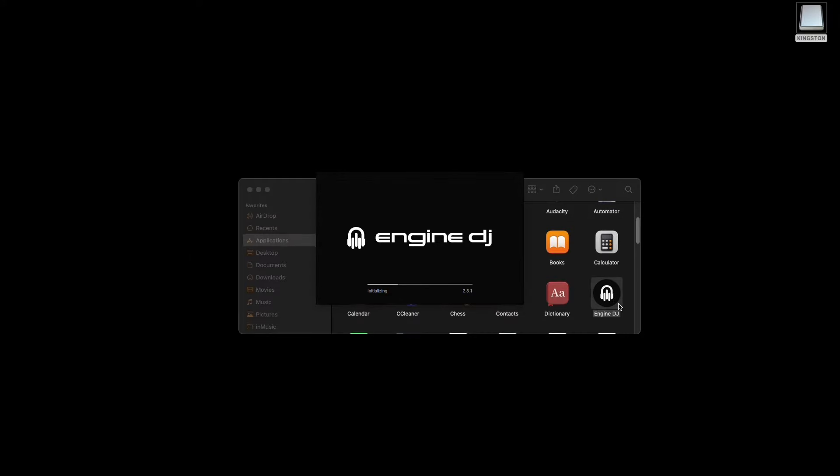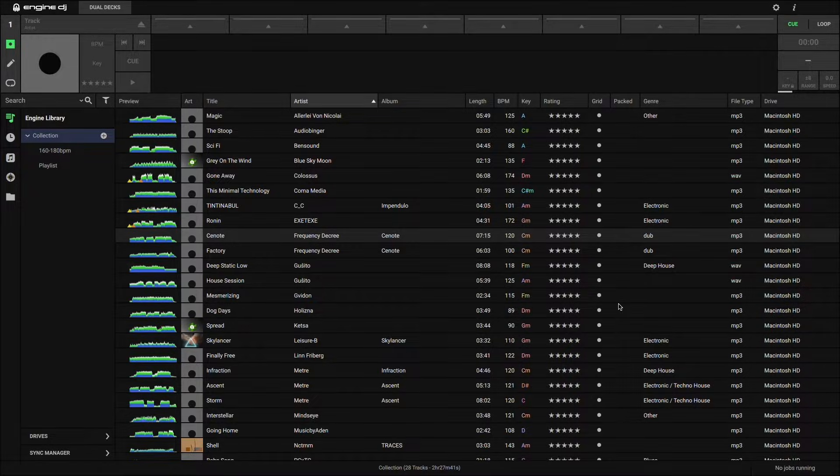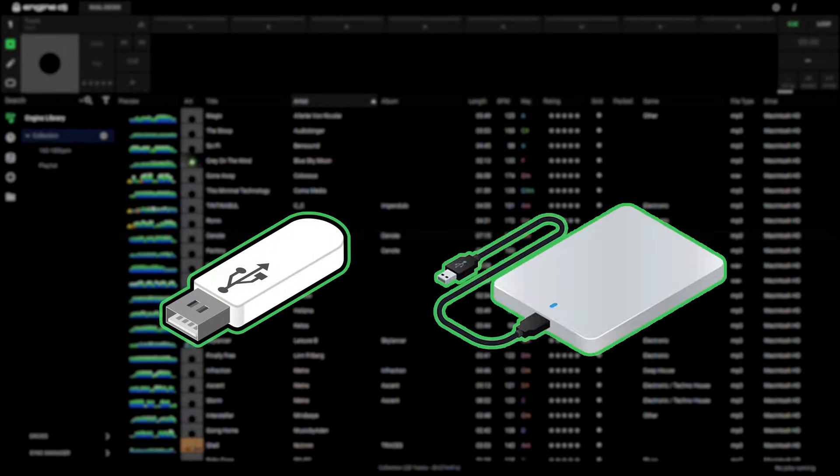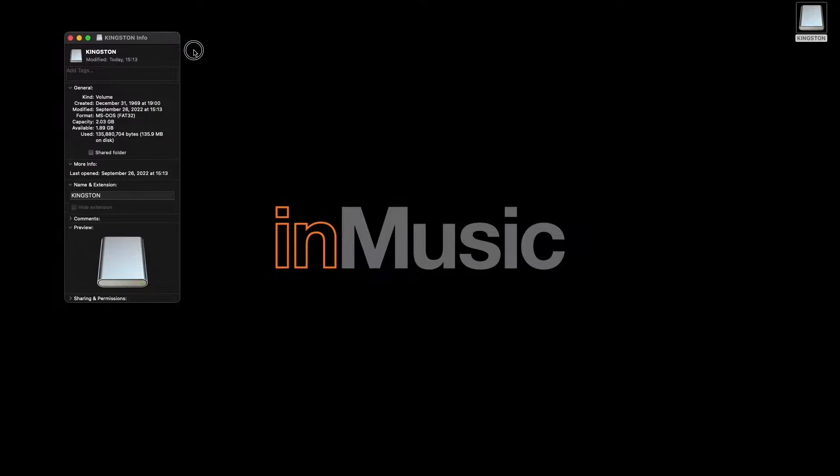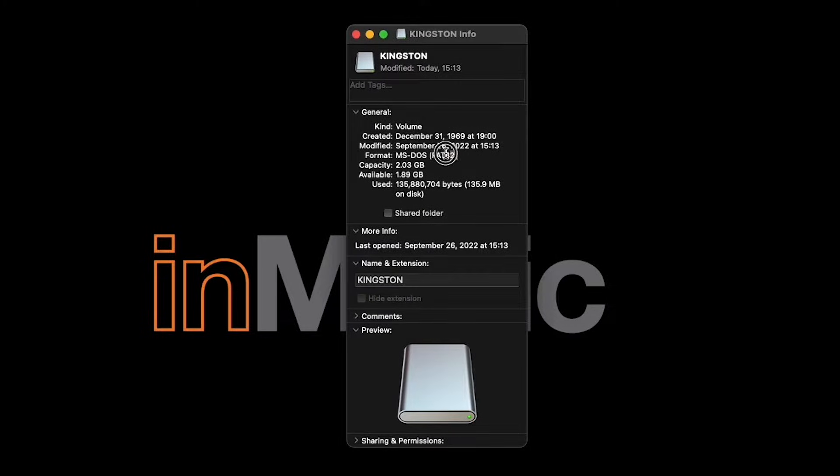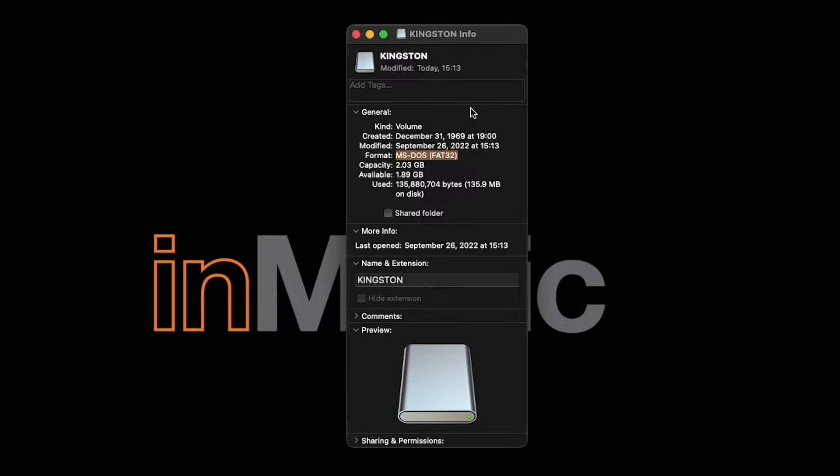To do this, you'll need your Engine DJ library, as well as a removable storage device like a USB drive or external hard drive. If you're just starting to build your Engine library, we recommend using a drive that's been freshly formatted to either FAT32 or XFAT. For more info on how to properly format your drive for DJ performance, check out the link in the description for a written walkthrough. Keep in mind that reformatting a drive will completely erase any data that's stored on it, so be sure to back it up first if you've already been using that drive.